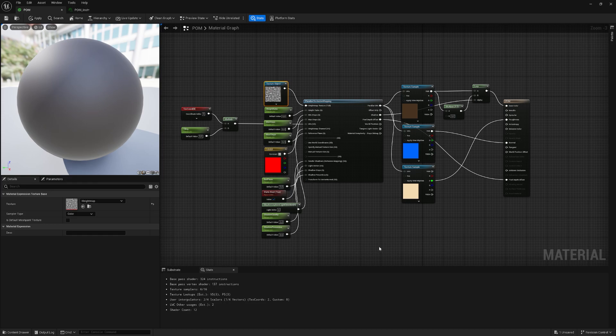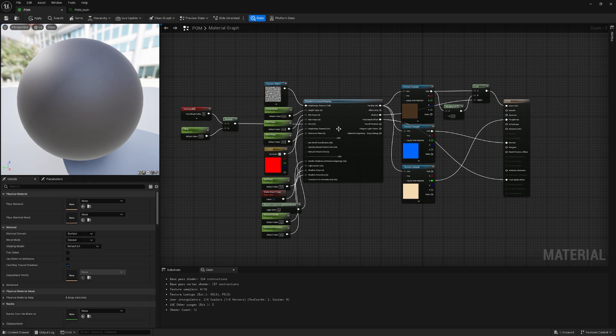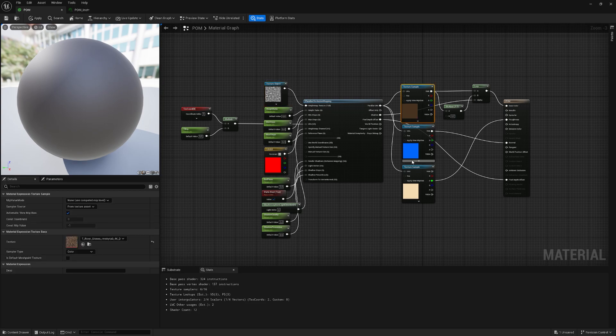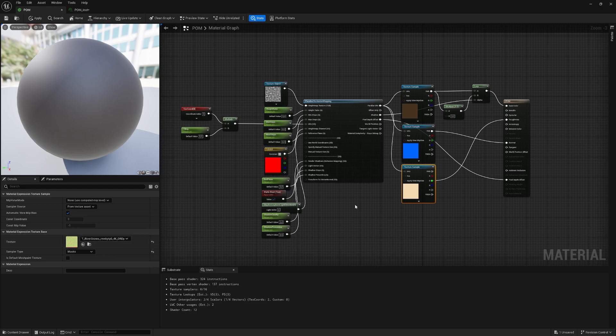Let's break it down real quick. Here you have your tiling, here is the height map, base color, normal, and the roughness. Well, it's the mask, but the green channel is the roughness.